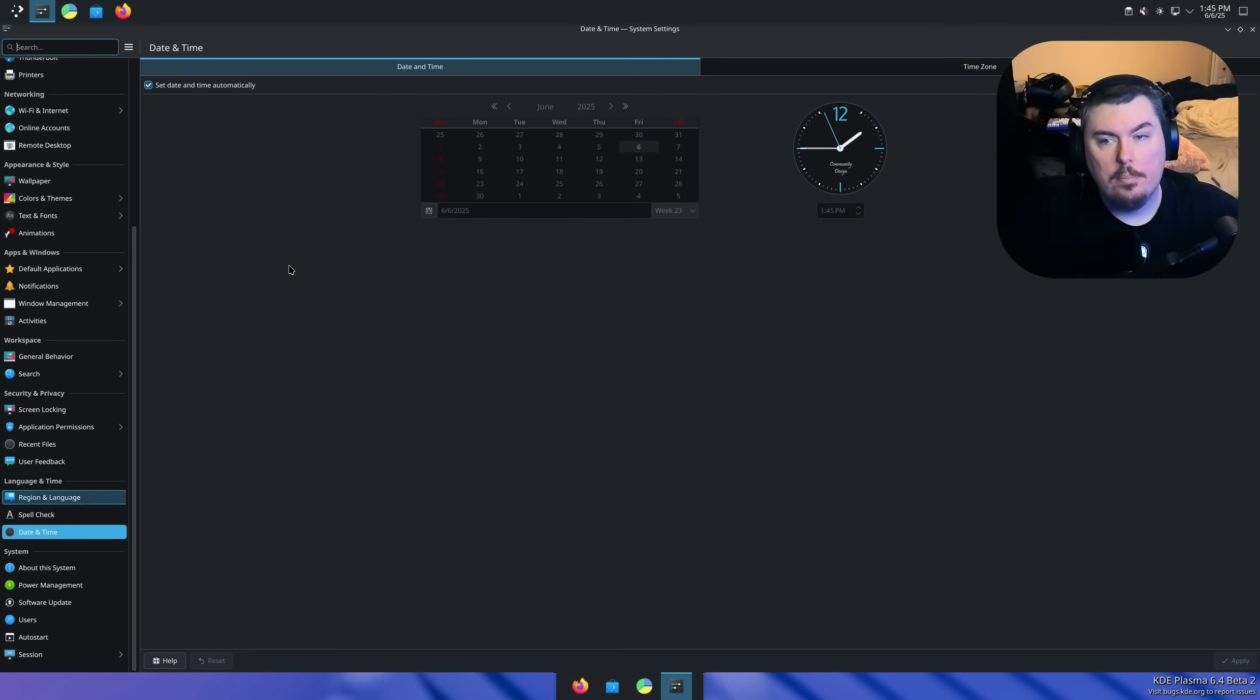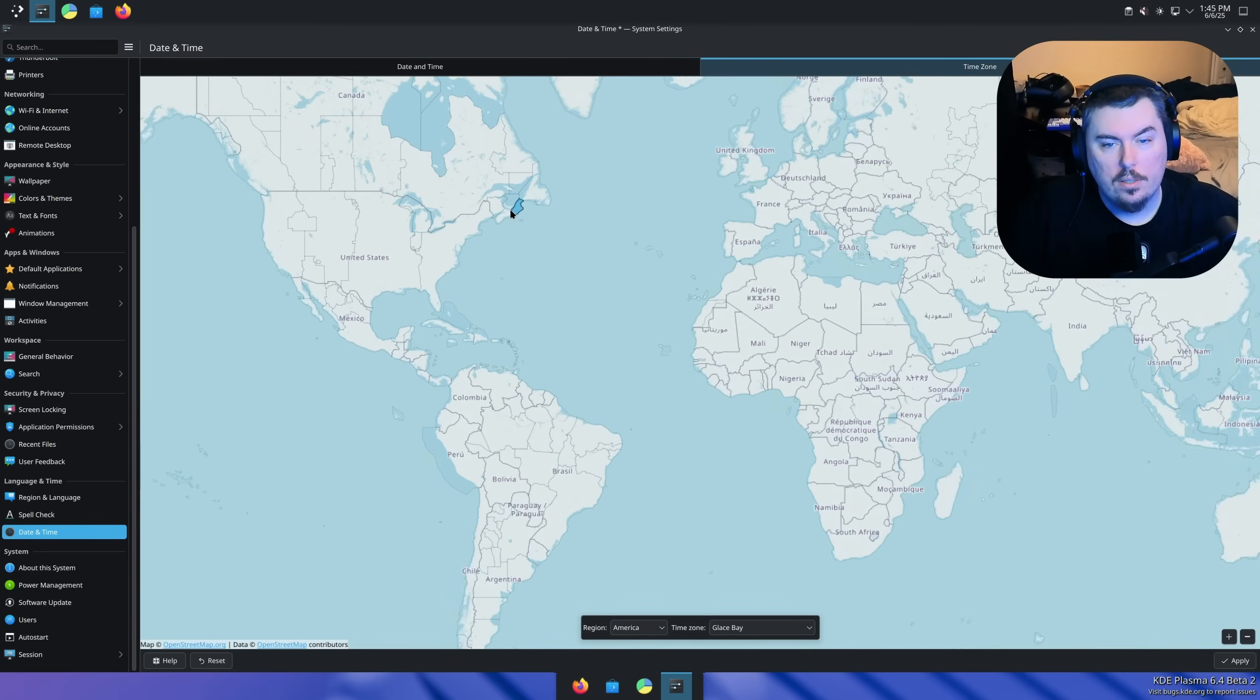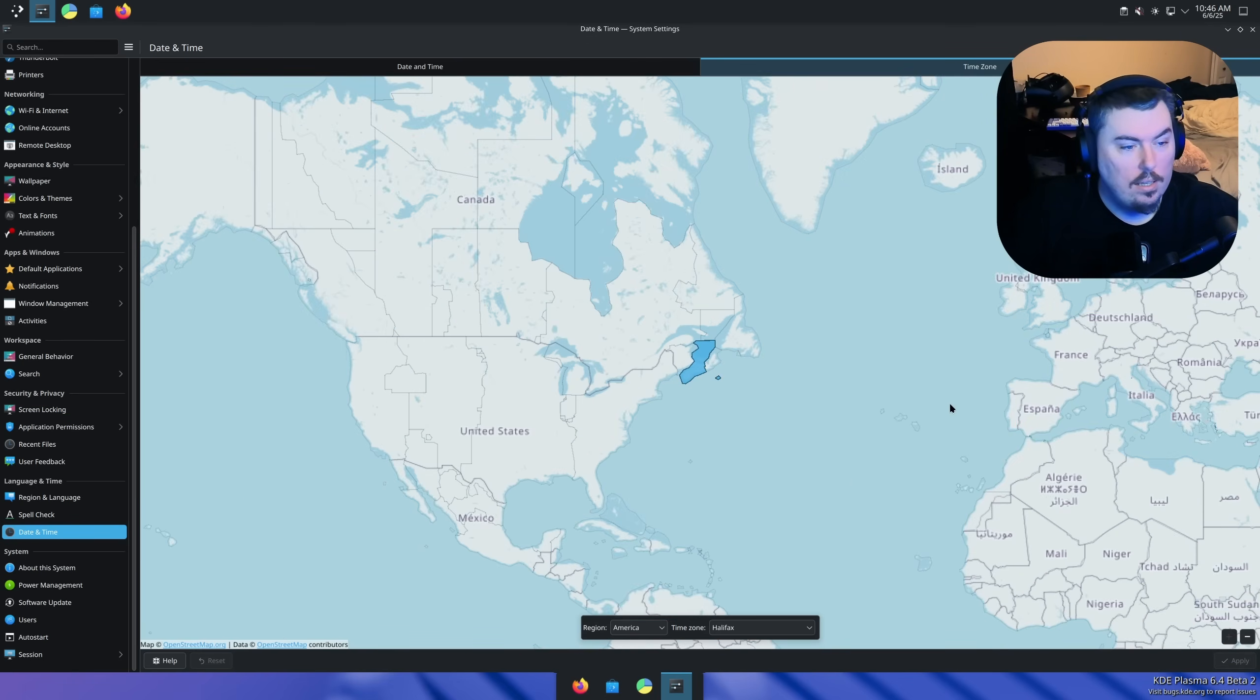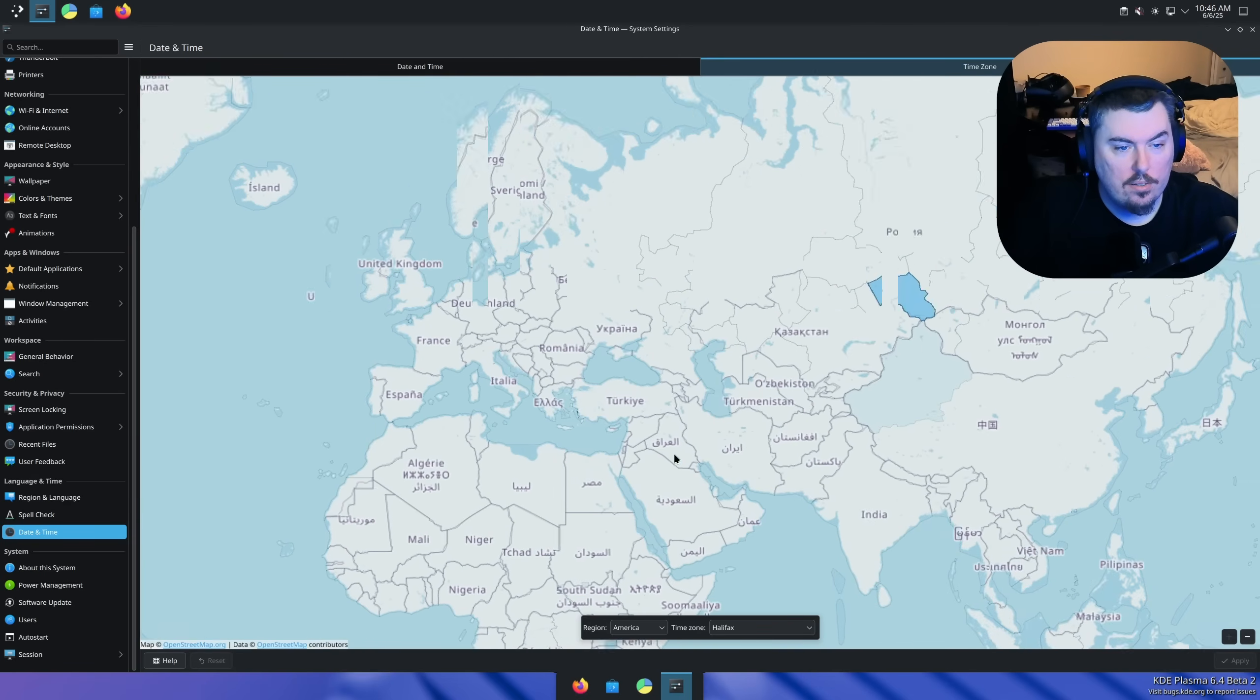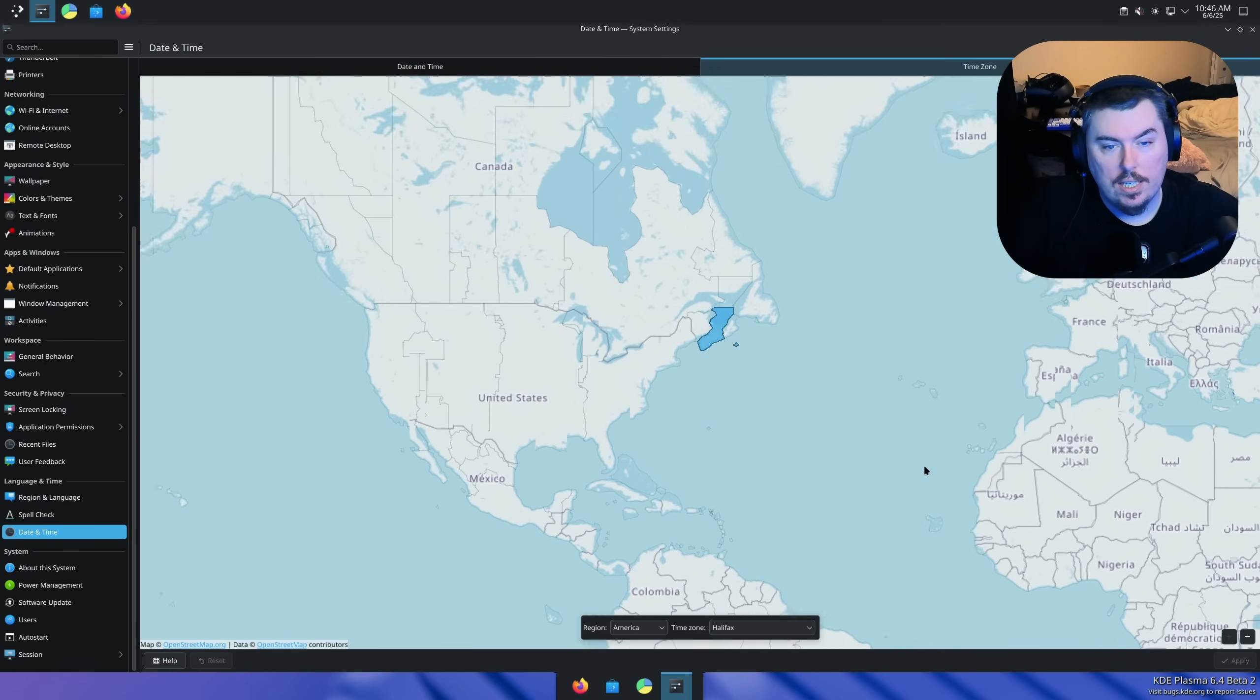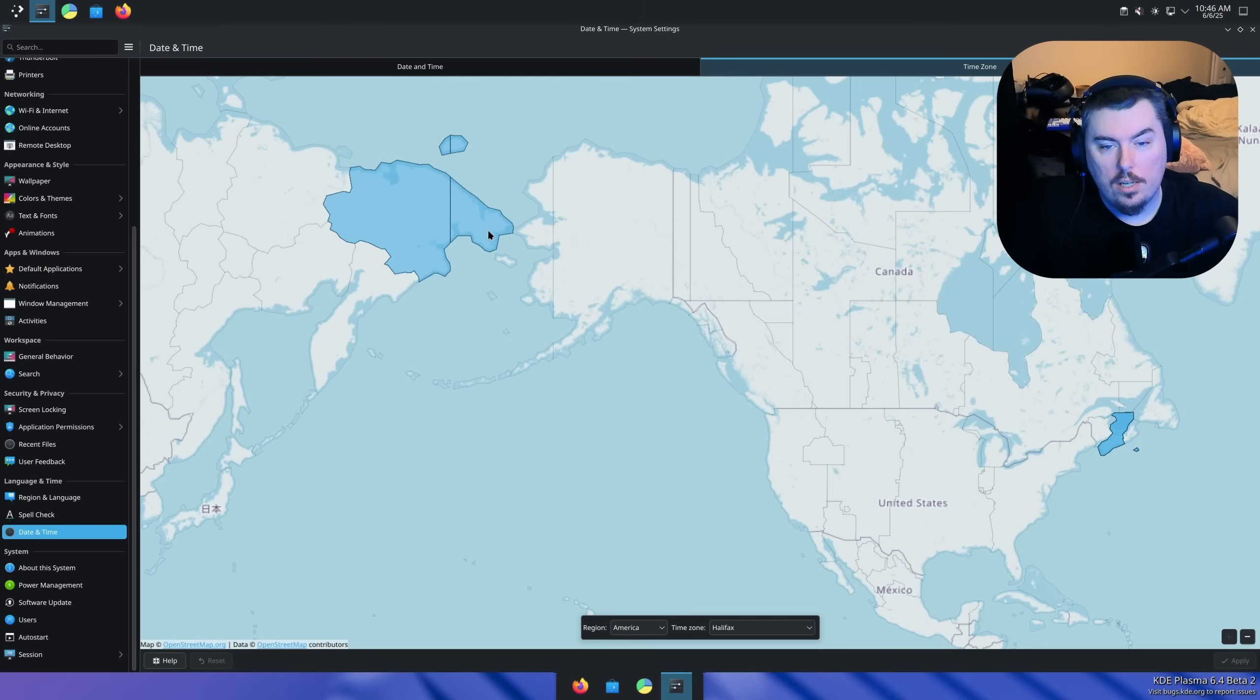Date and time. Date and time automatically, and then there's the time zone, and we're right here. Apply that. Thank you. I like the map. That's nice. That's a nice little change because it makes it really easy. Hey, did you know at one point that this part and this part were actually connected as one?